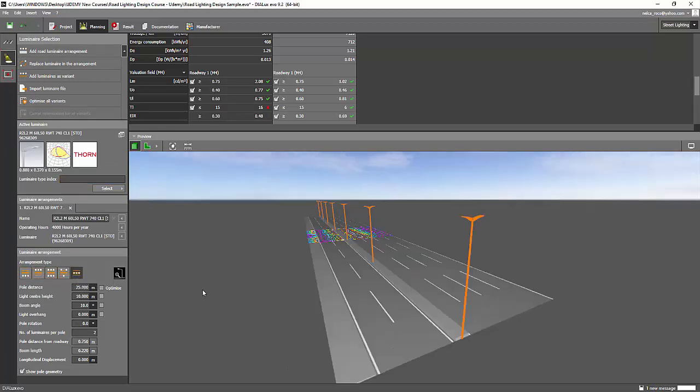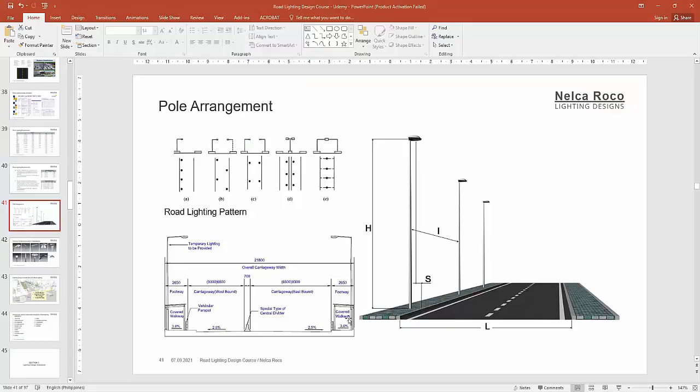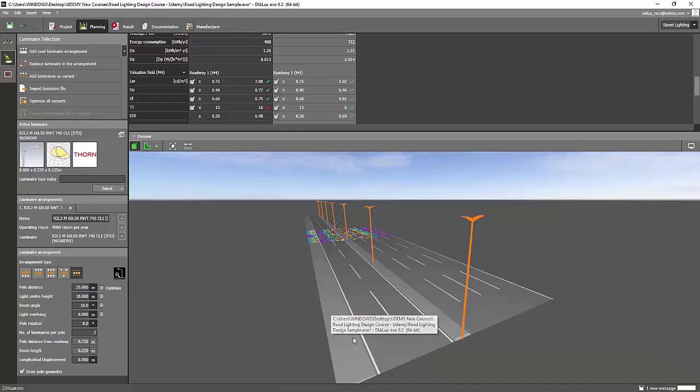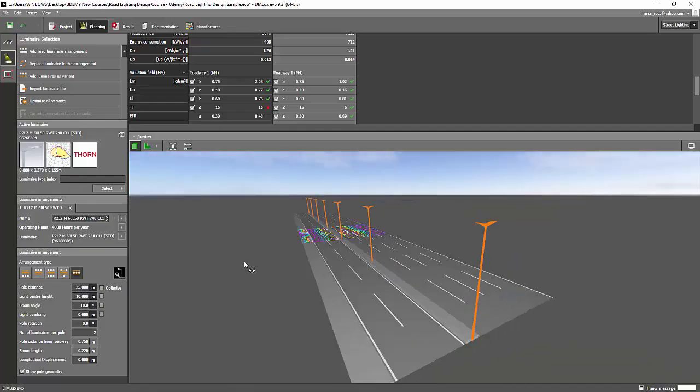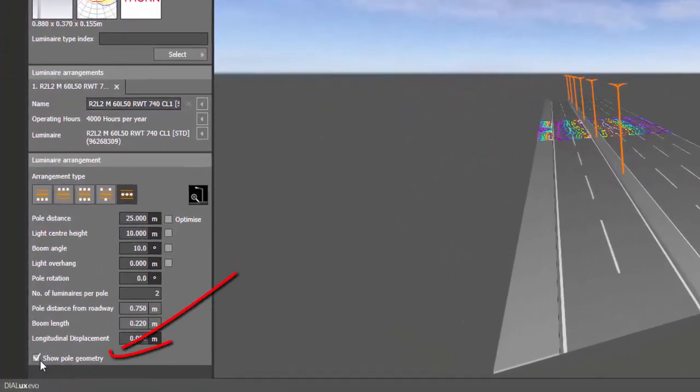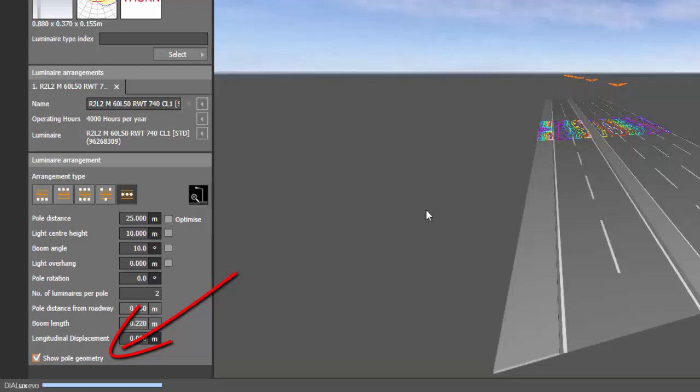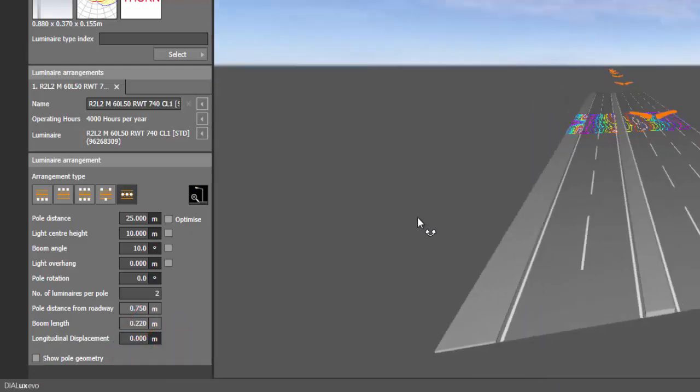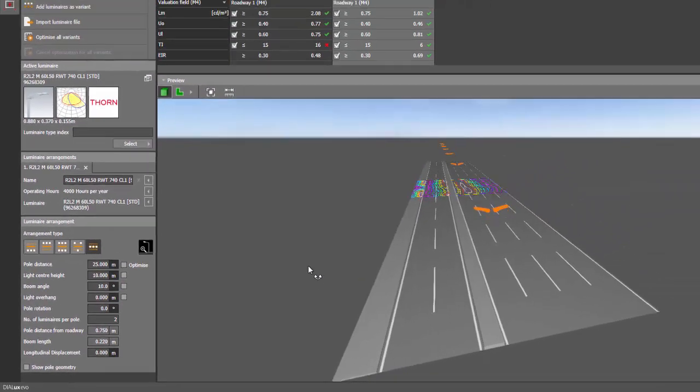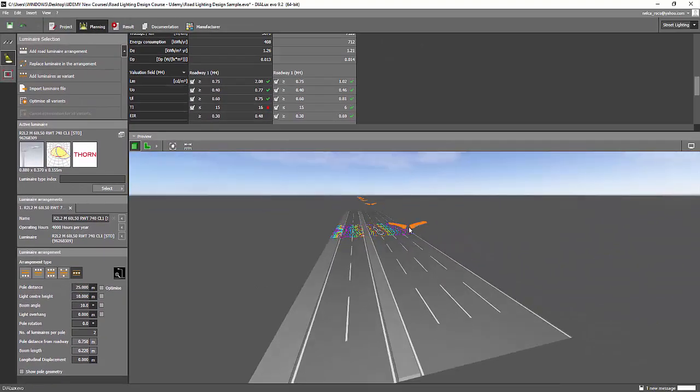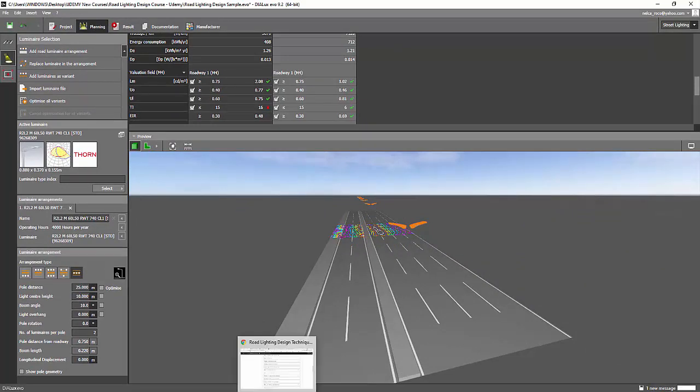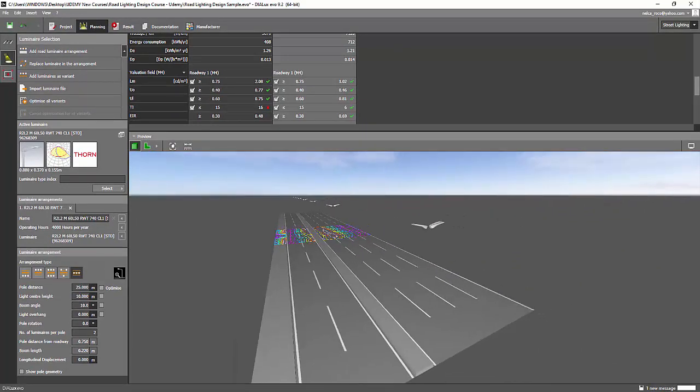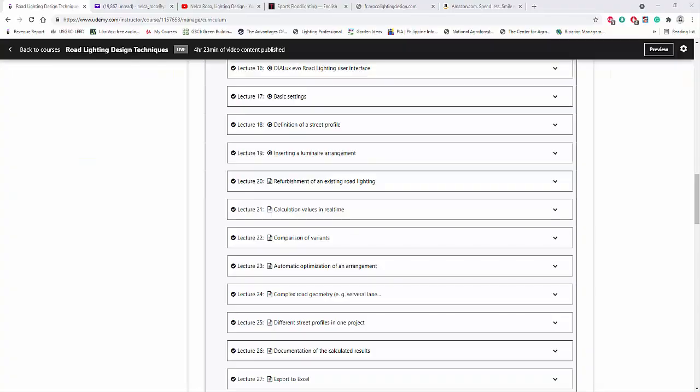And then if you want to try this catenary, then it's not really difficult because all you need to do is to remove the pole here. Remove this show pole geometry. And then it's gone. And this one is not applicable because my luminaire is not for catenary.